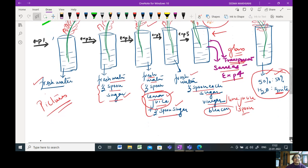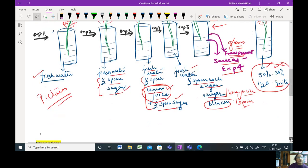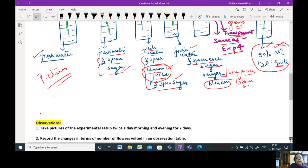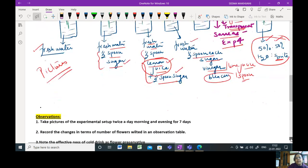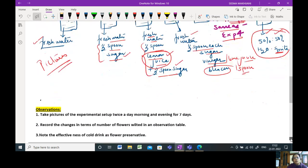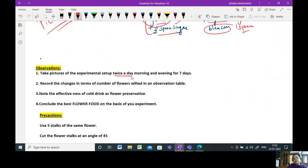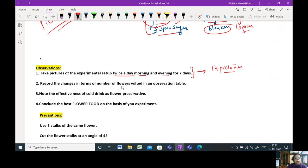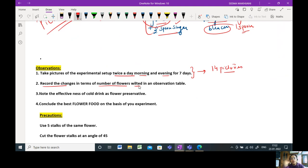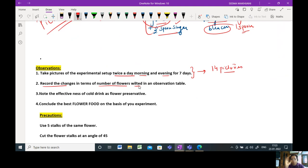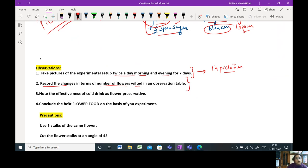The observations. What exactly do you need to do? You will be taking pictures of the experimental setup twice a day, one morning and one evening for seven days. So you should have at least 14 pictures to attach to your project file. You will record the changes in terms of number of flowers which have gone wilted in the observation table. So please see that your flower stock at least has five to seven flowers in it. Otherwise, your observation will not be good.